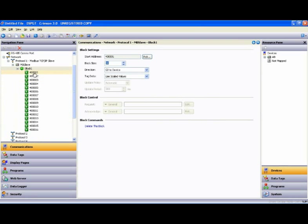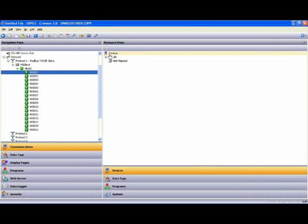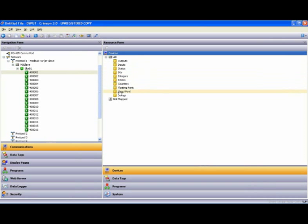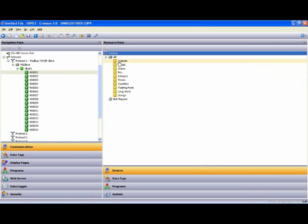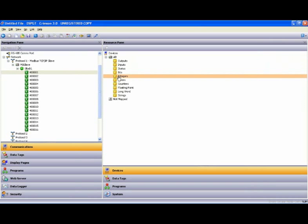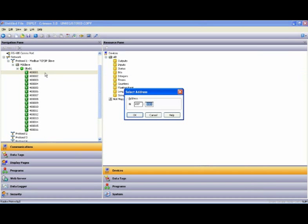Now there's nothing mapped to those registers yet, so I highlight 400,001, and it gives me a mapping tree. And over here on the right is my Allen-Bradley device. If I expand that, here are all the things that I could expect to see inside an Allen-Bradley PLC. And I'm going to say that I'm going to map those to integers. So I select integers,